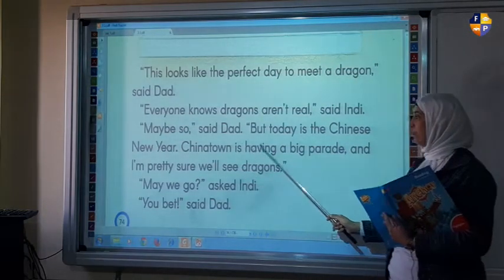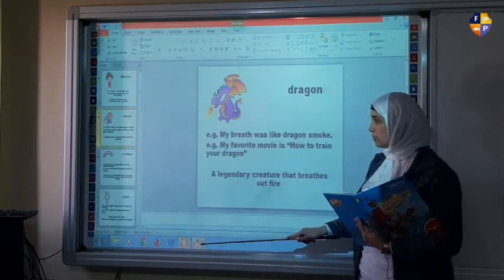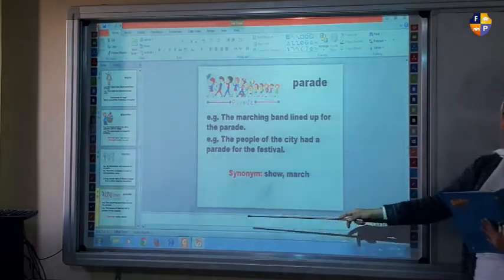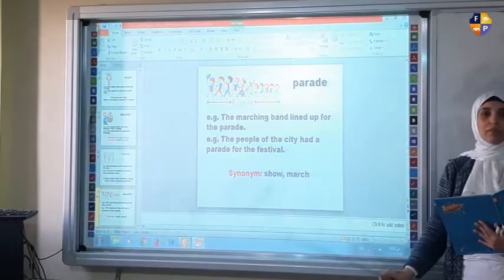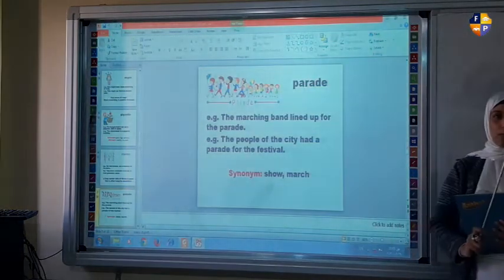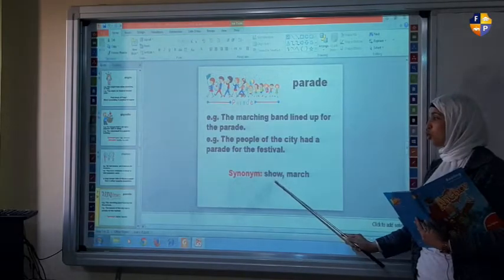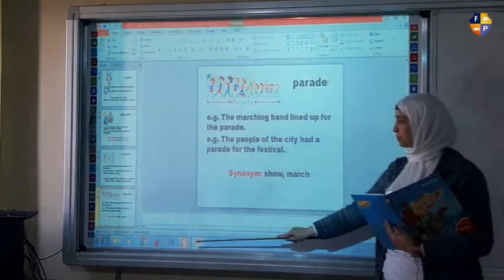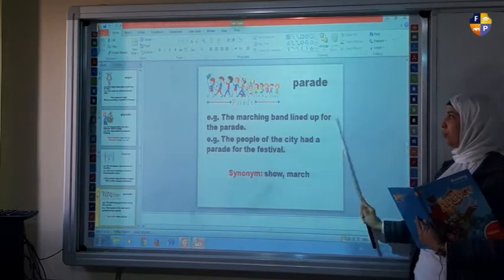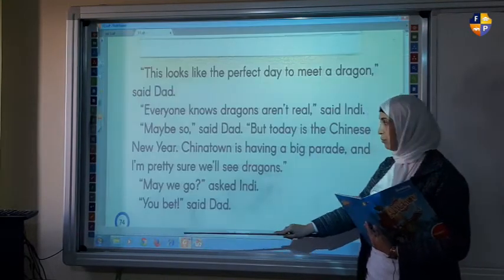"Chinatown is having a big parade." Underline the word parade. What does it mean — a parade? A parade has a synonym. And remember, a synonym is the word that is equal to our new word. So, a parade means a show or march. Like in this example: the marching band lined up for the parade. The people of the city had a parade for the festival.